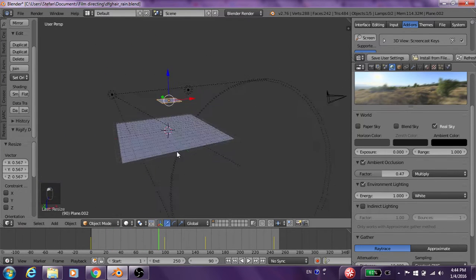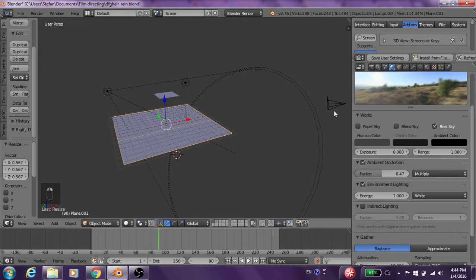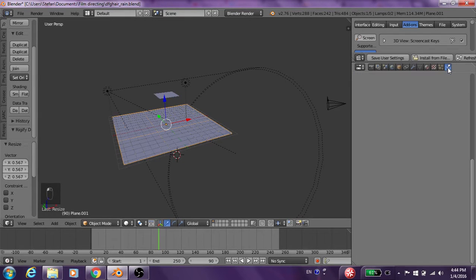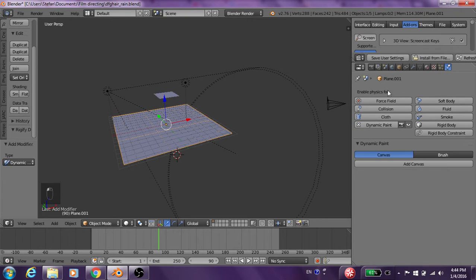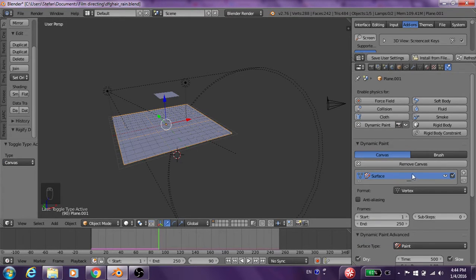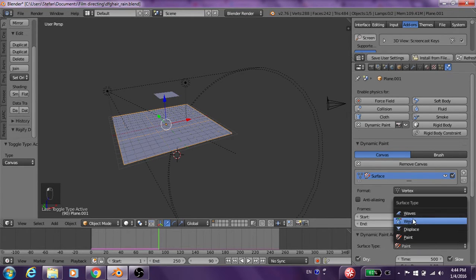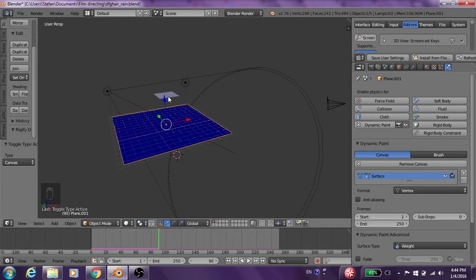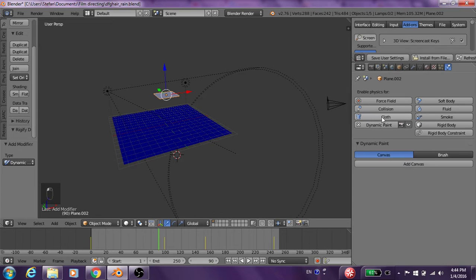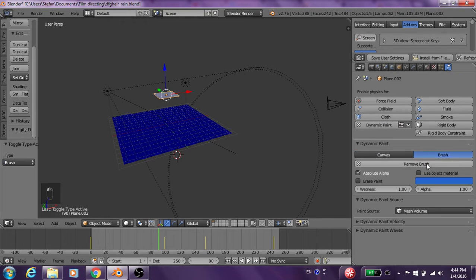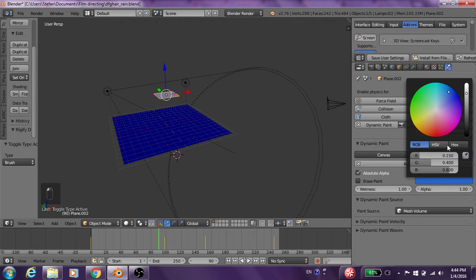So now what we're going to do is we're going to go into our physics tab. We add a dynamic paint. We add this as a canvas. We add canvas. Then we click this — this is going to be our brush. Dynamic paint, we go to brush. Add brush.